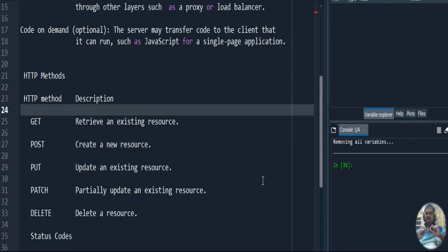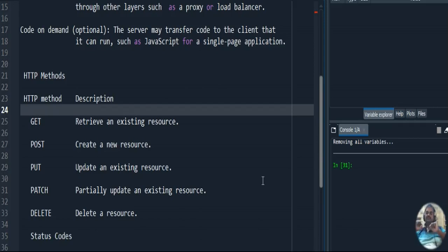The first method is the GET method. GET is used to retrieve an already existing resource. We can also send a simple request with GET — for example, moving to the next page. When I give 'next', it will go to the next page. That type of simple request can be achieved with the GET method.